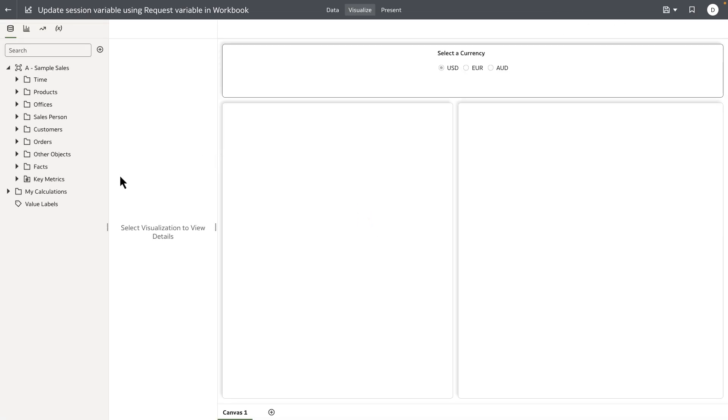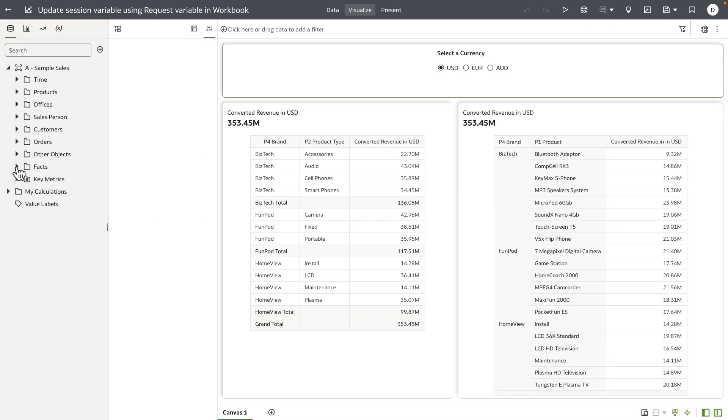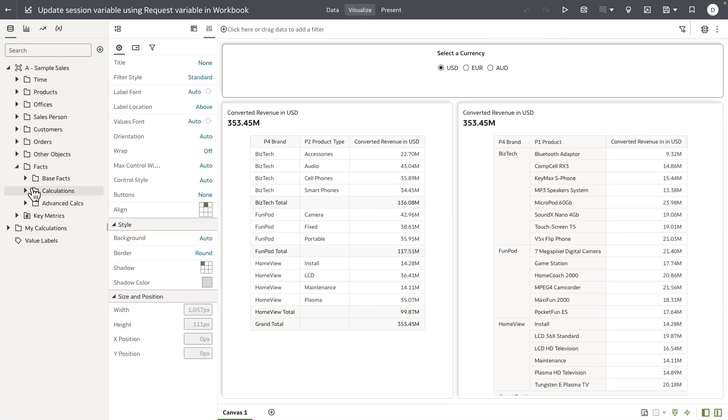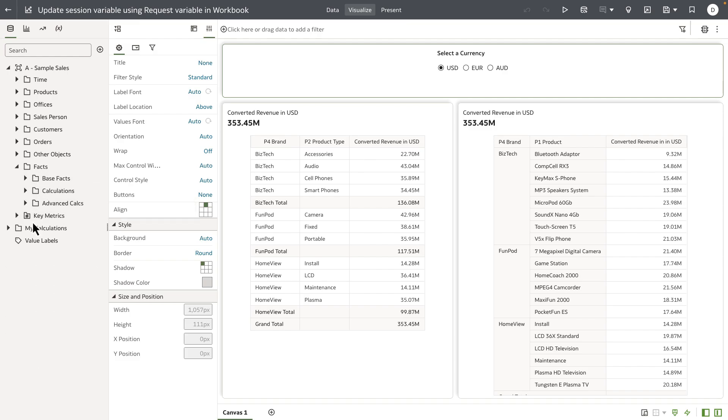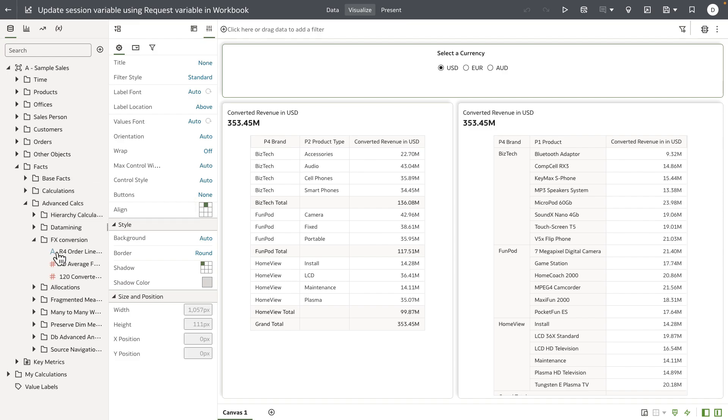What's happening in this example is that the column I'm using for my table definition is coming from the RPD that has the converted revenue value defaulted to USD currency.